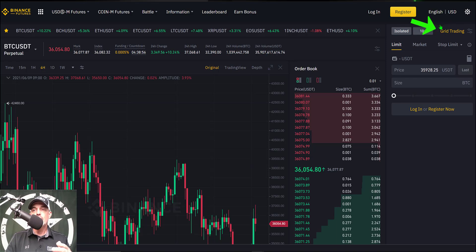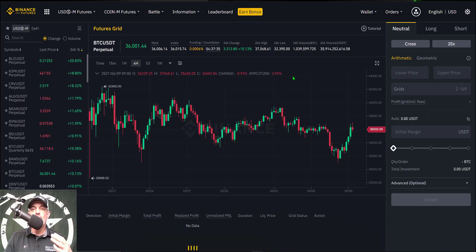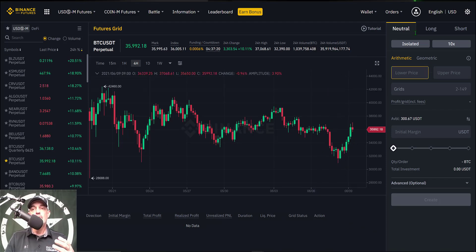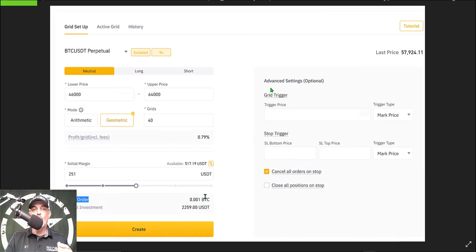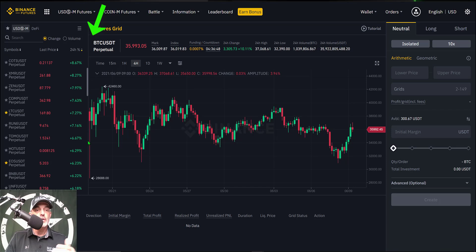That will bring you to the Binance futures trading dashboard. From here you need to access the grid trading bot setup. Where it says 'Grid Trading Bot' in the upper right-hand corner in yellow letters, give that a click to bring up the configuration page. This is the new and improved user interface — compared to the old interface it is an improvement, though there aren't many new features beyond the GUI. The first thing you want to do is select your trading pair.